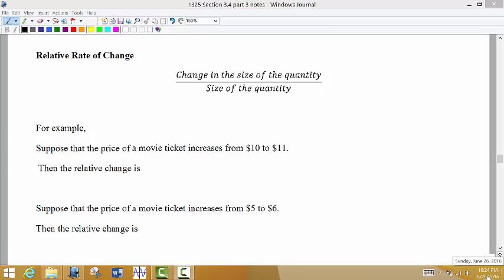In the last few parts of section 3.4, we're going to be talking about a couple of things: relative rate of change and something called elasticity.